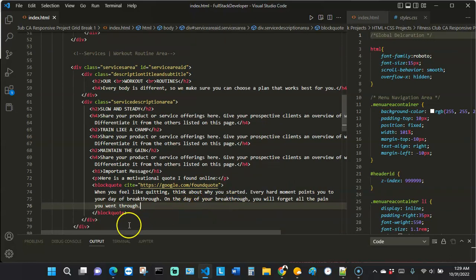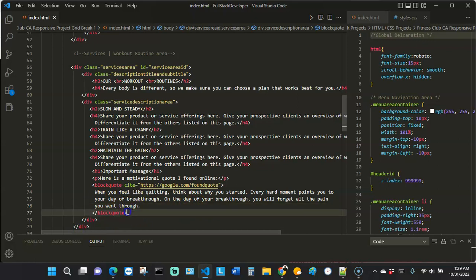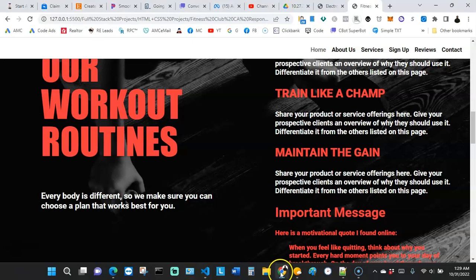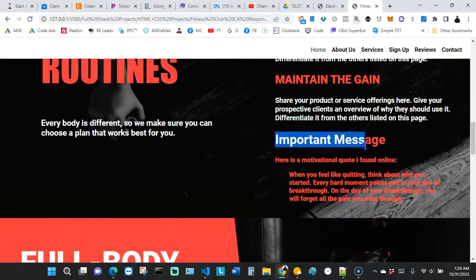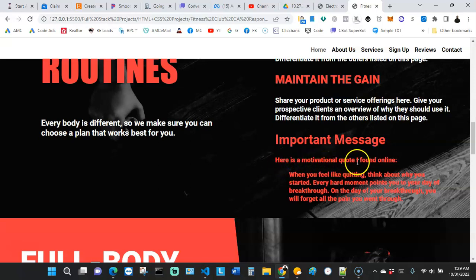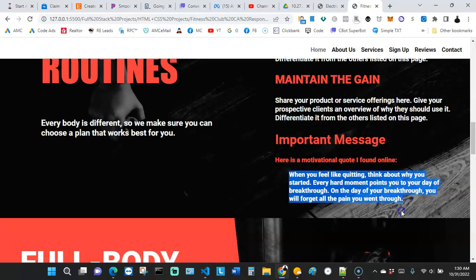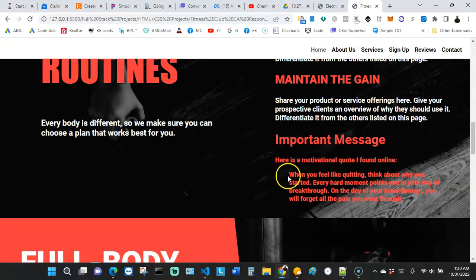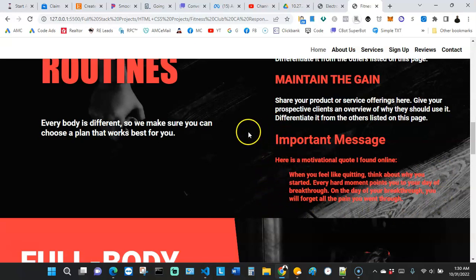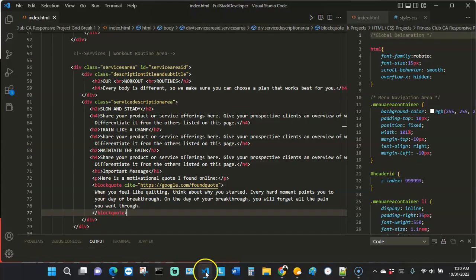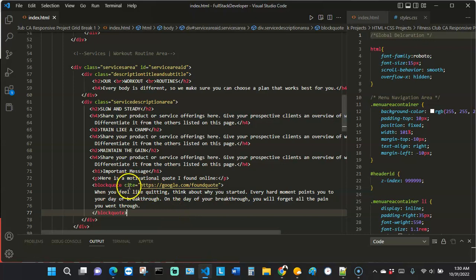Let's see how it looks on the front end. We have 'Here is a motivational quote I found online' and then the quote is indented a little bit to the right, which makes it look like a quote. When the browser or SEO bot reads your content and gets there, it knows that's a quote. And over here we tell it the URL where we found the quote.